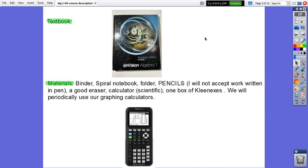The textbook in our class will be Algebra 1 and Vision from Savas. The materials that you need during the class: a binder, spiral notebook, folder, and pencils.